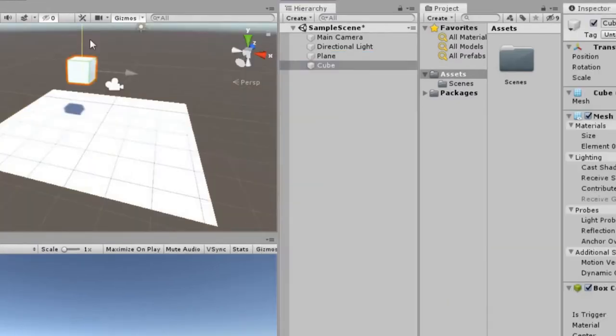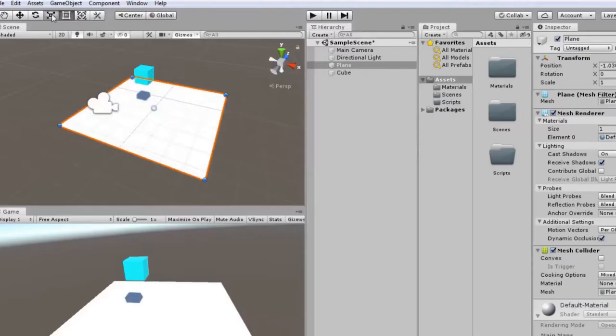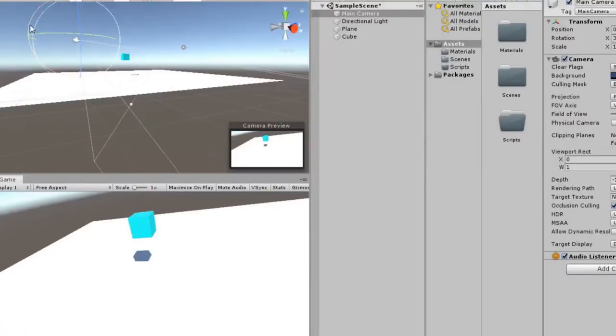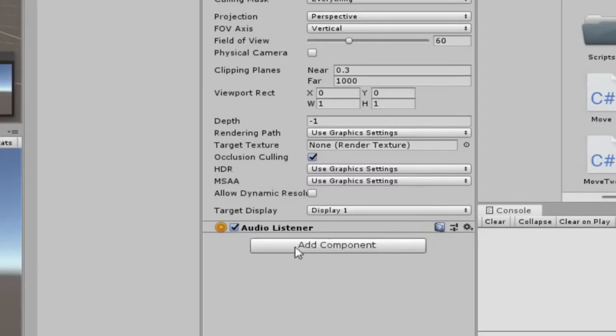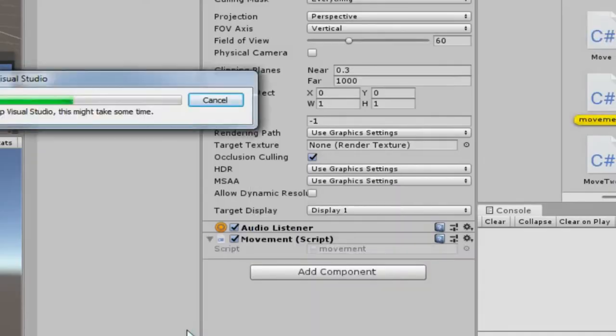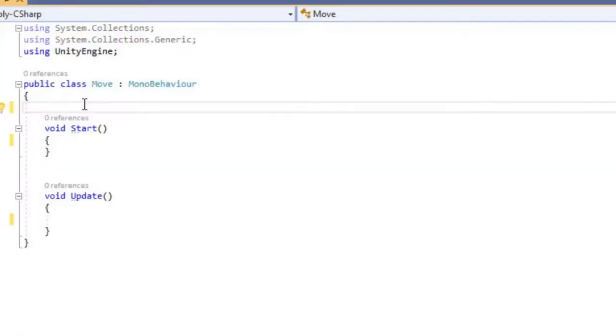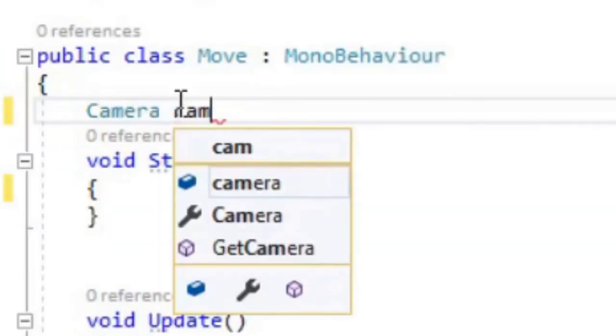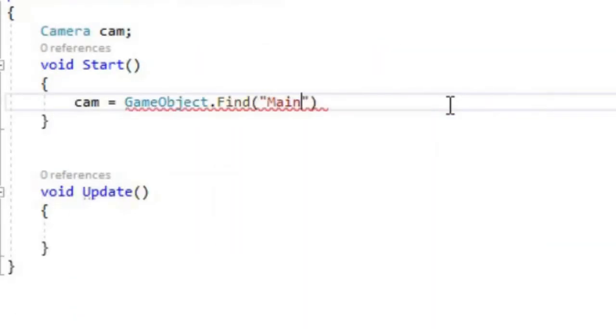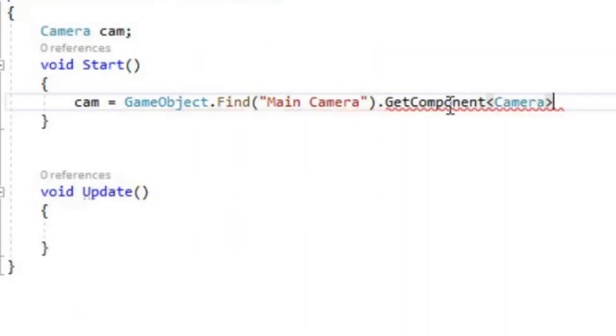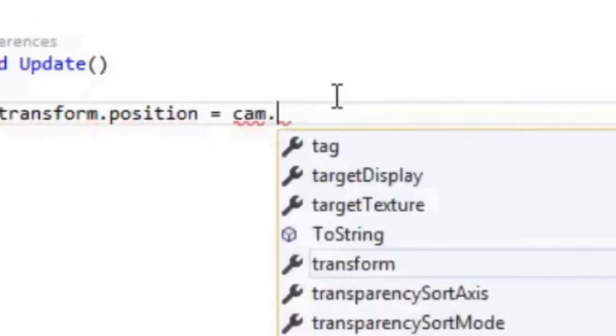Add a plane, add a cube, add a rigid body component, then rotate the camera. Add a script to the cube and open it. Add a camera variable cam. In the start method, assign the camera component of the camera to the cam variable.